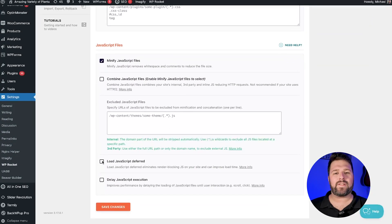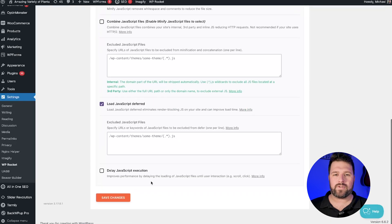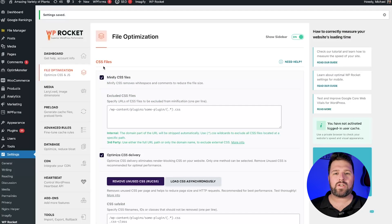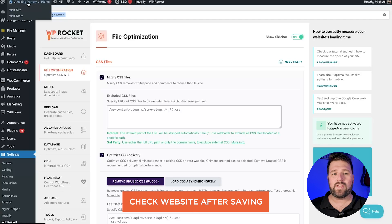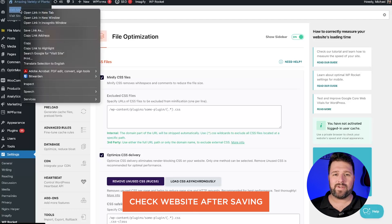By selecting the Load JavaScript Deferred option, WP Rocket will instruct the browser to load the scripts after the page is rendered, making the page feel faster to load.